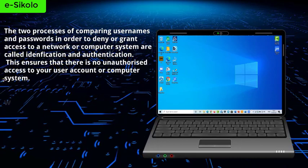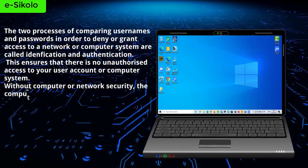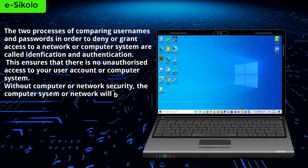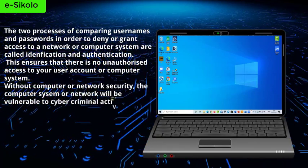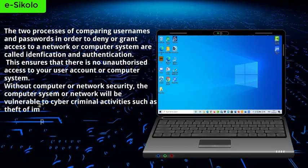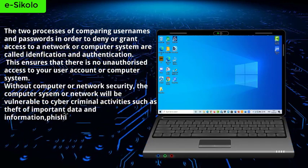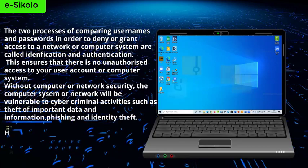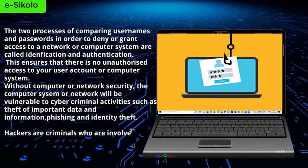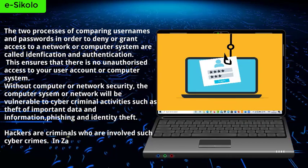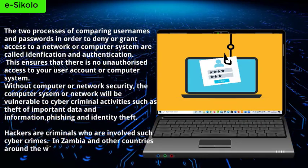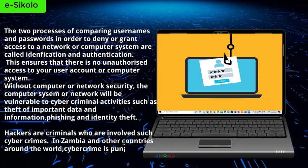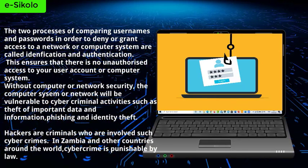Without computer or network security, the computer system or network will be vulnerable to cyber criminal activities such as theft of important data and information, phishing, and identity theft. Hackers are criminals who are involved in such cyber crimes. In Zambia and other countries around the world, cyber crime is punishable by law.